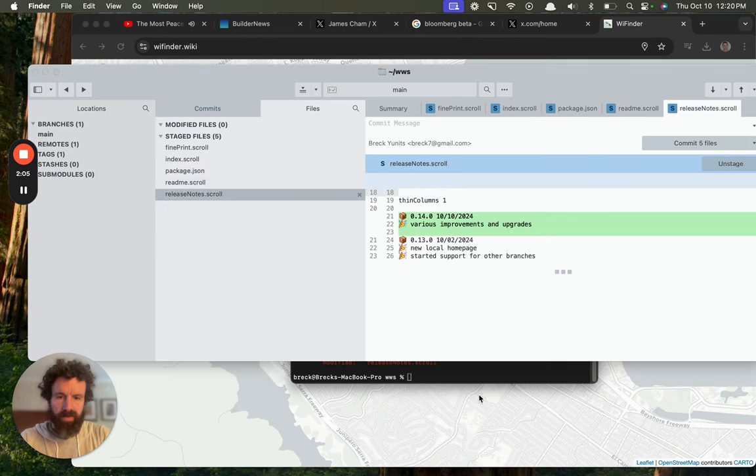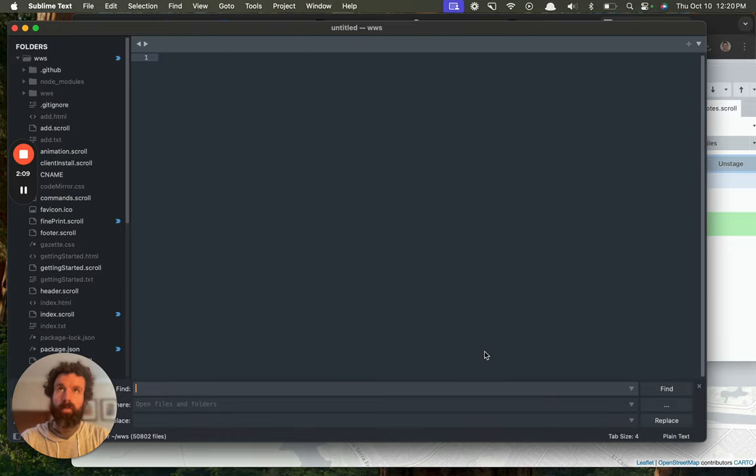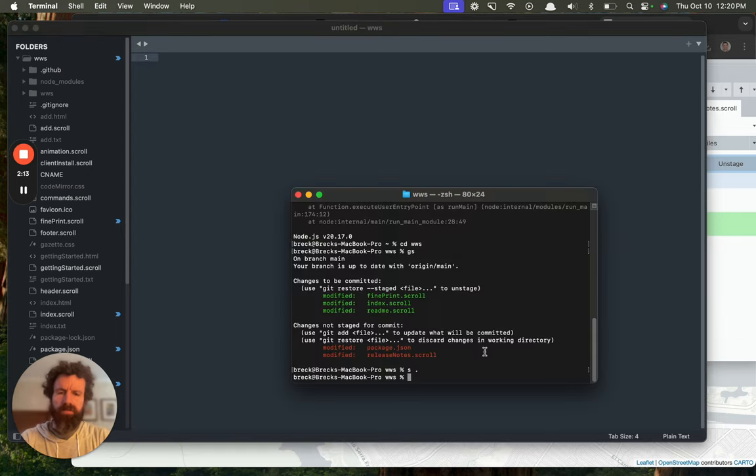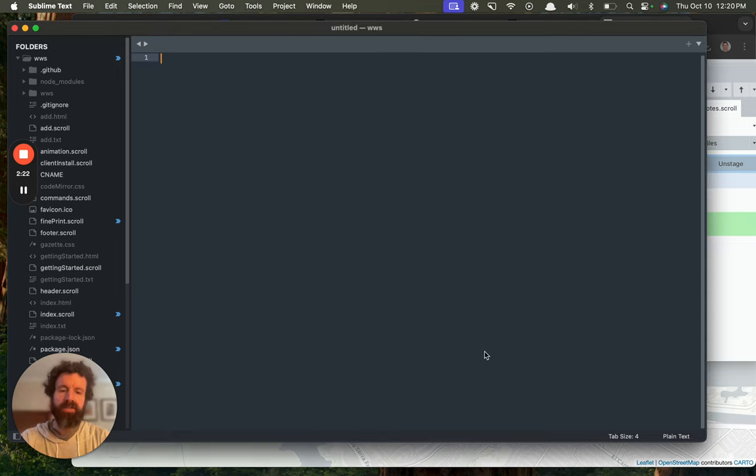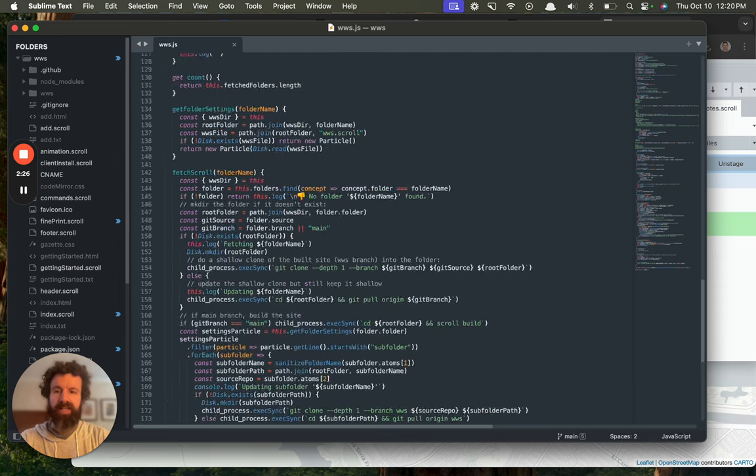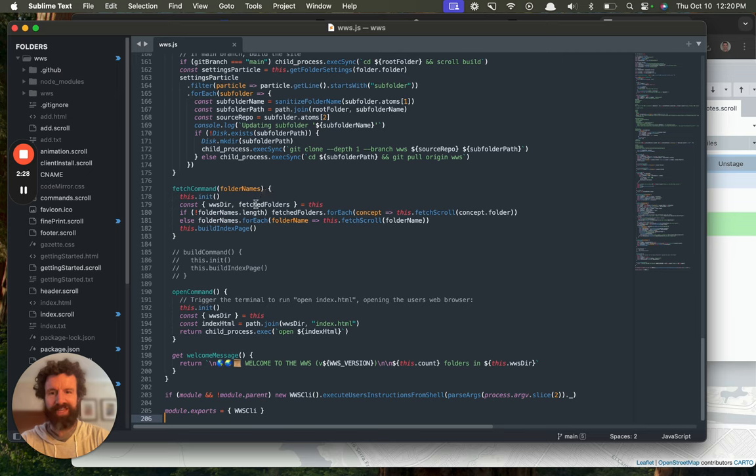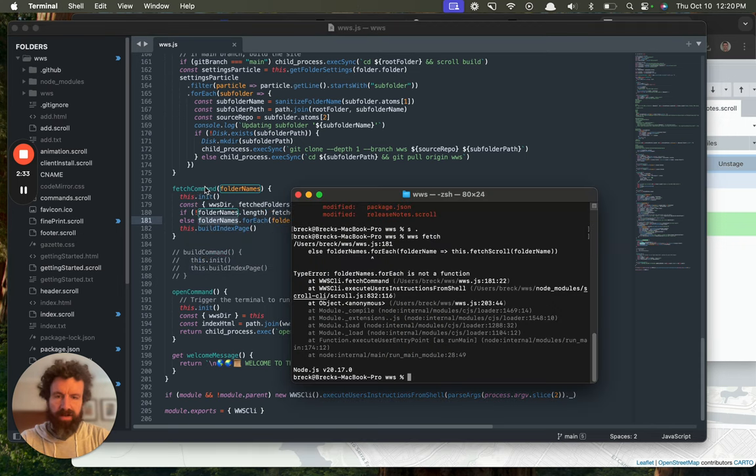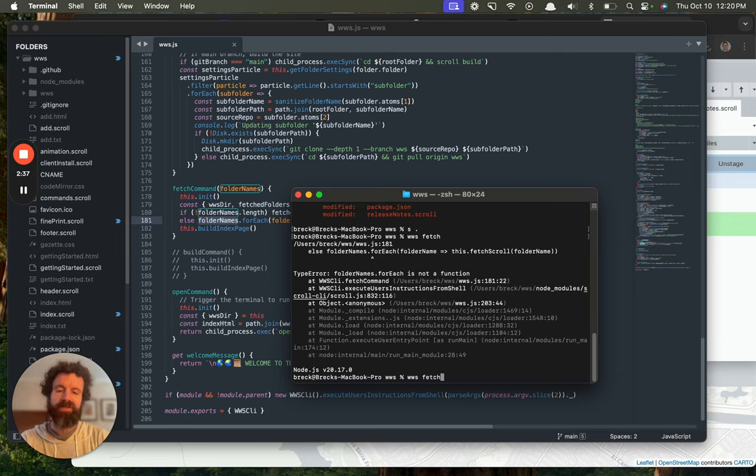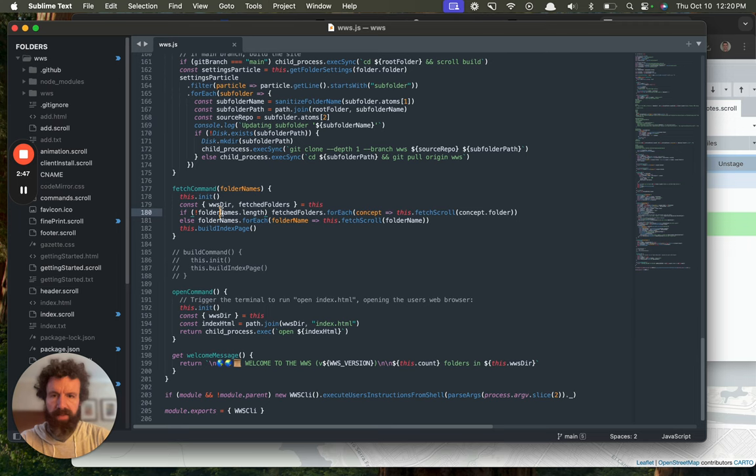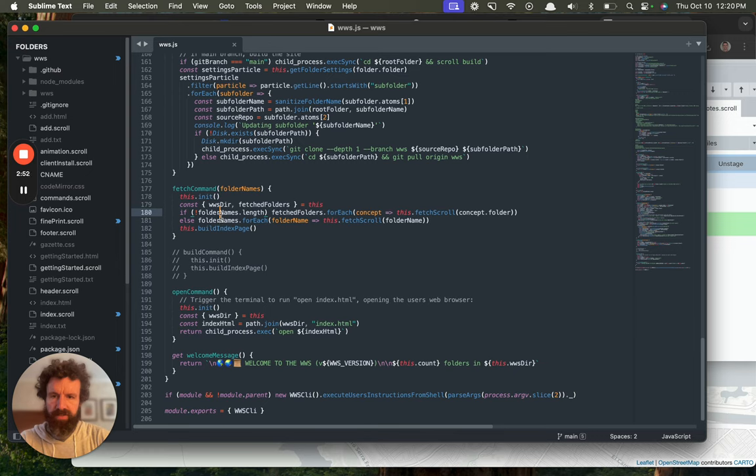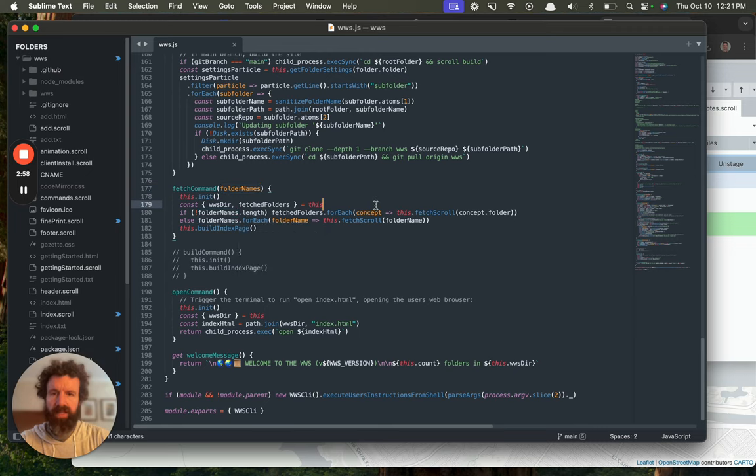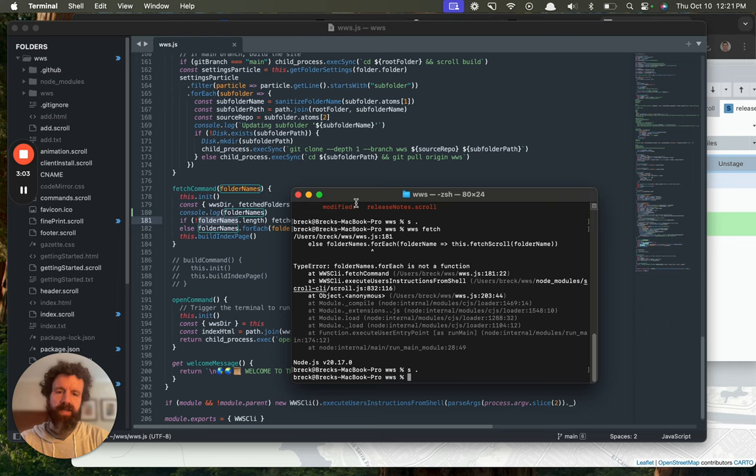Minor updates. That's why we have some bugs here. Folder names 4H. Fetch command line 181. Let's take a look. Luckily, the worldwide scroll is a tiny amount of code. It's only 180 lines of code at the moment. Folder names. Fetch command. Oh! Interesting. I want to fetch all if folder names length. So, wait. Folder names 4H is not a function. So, what is folder names? Because basically, that should be triggering this if clause.